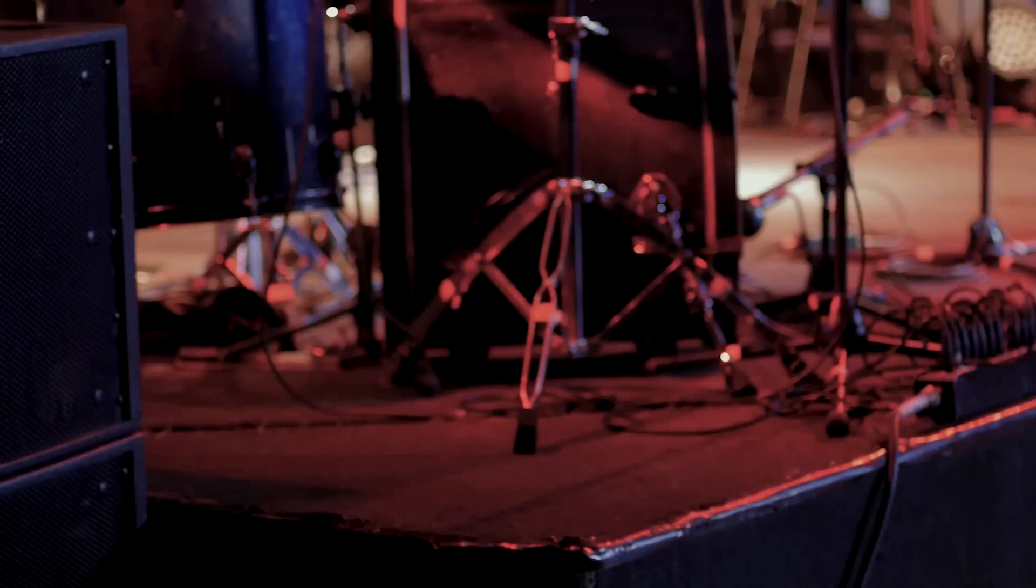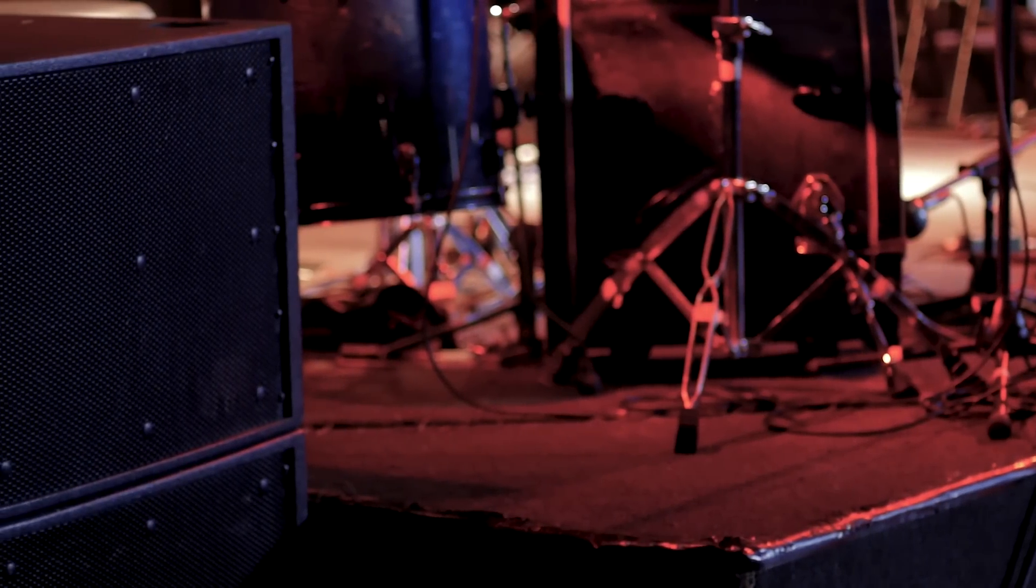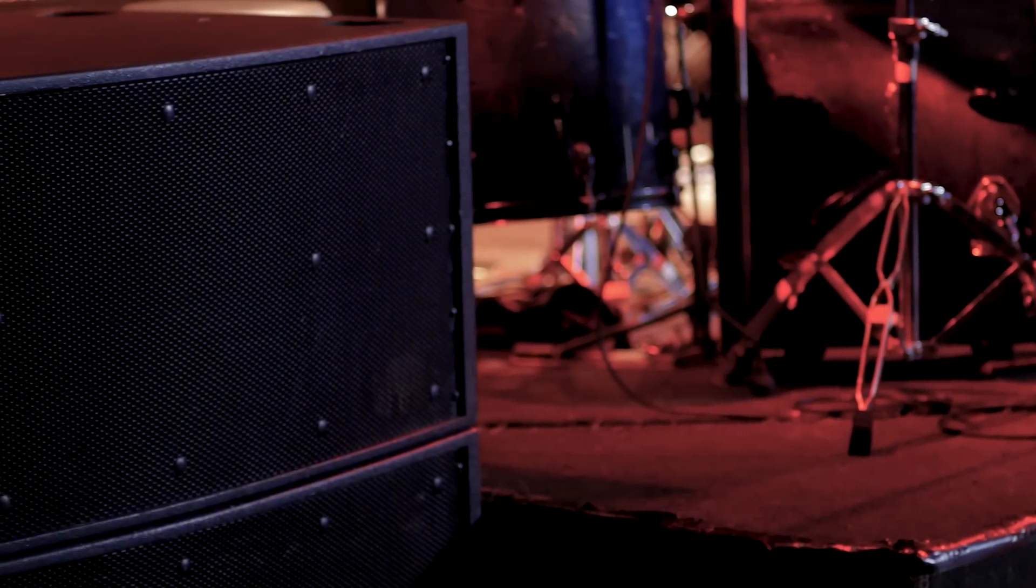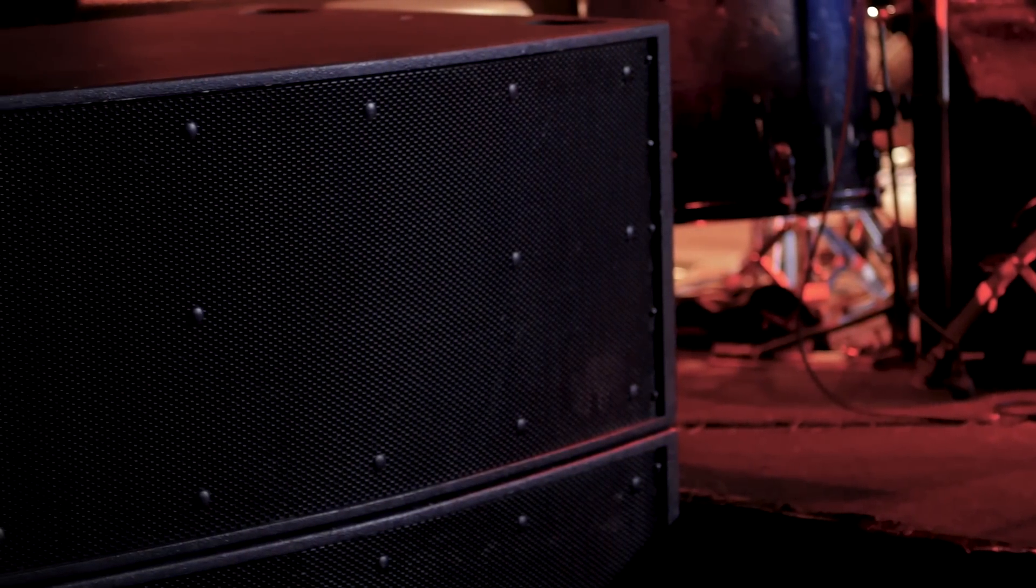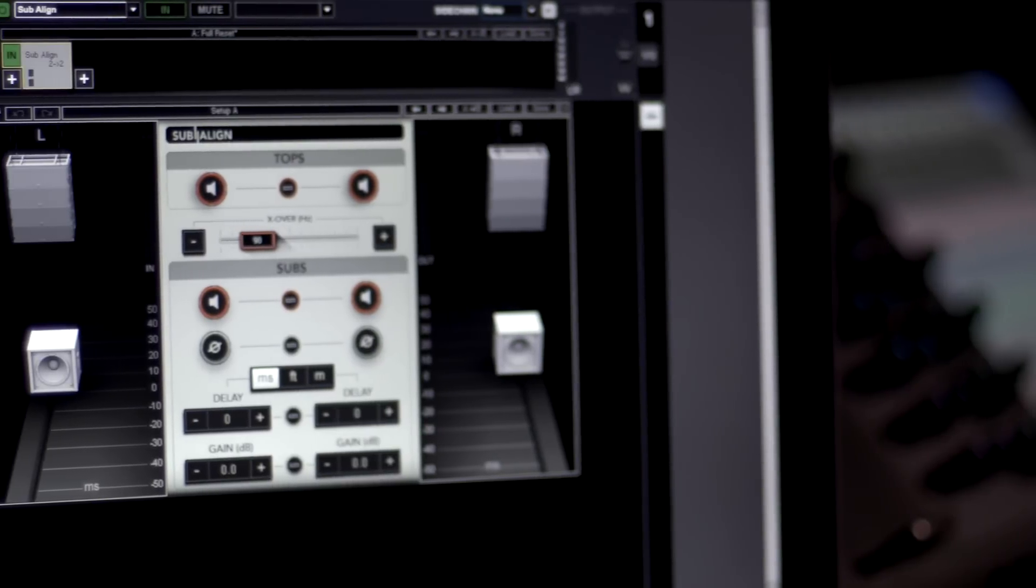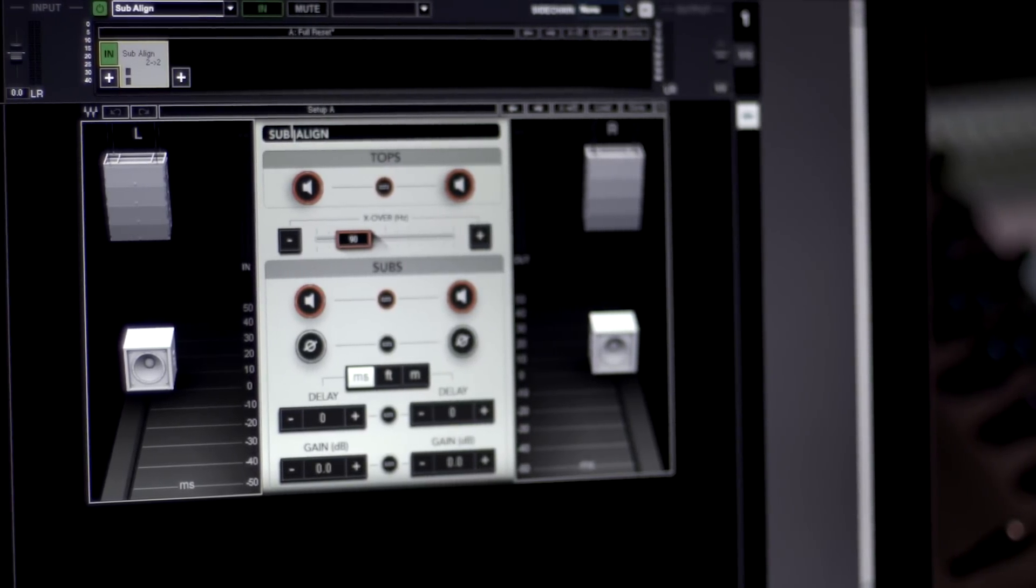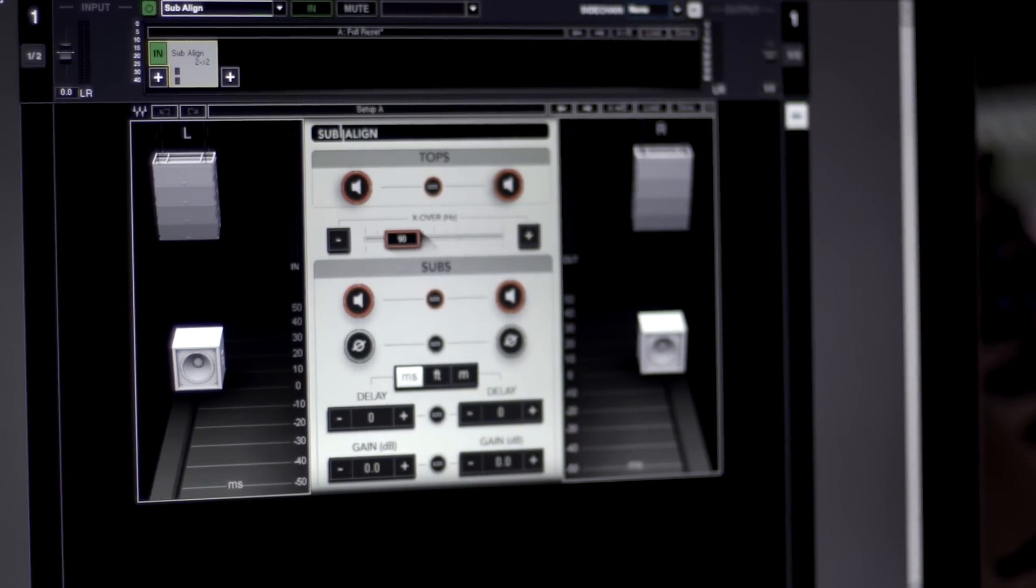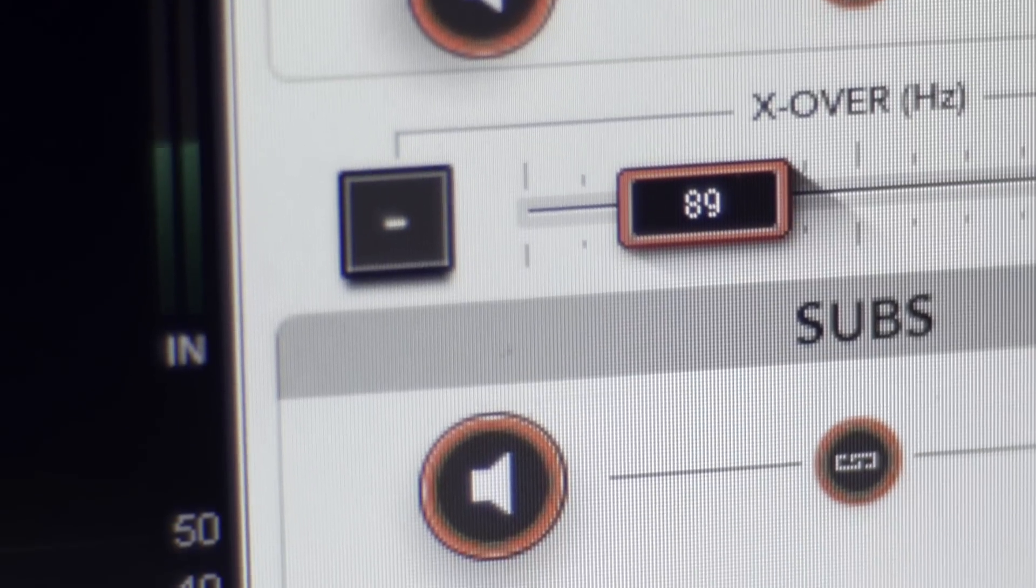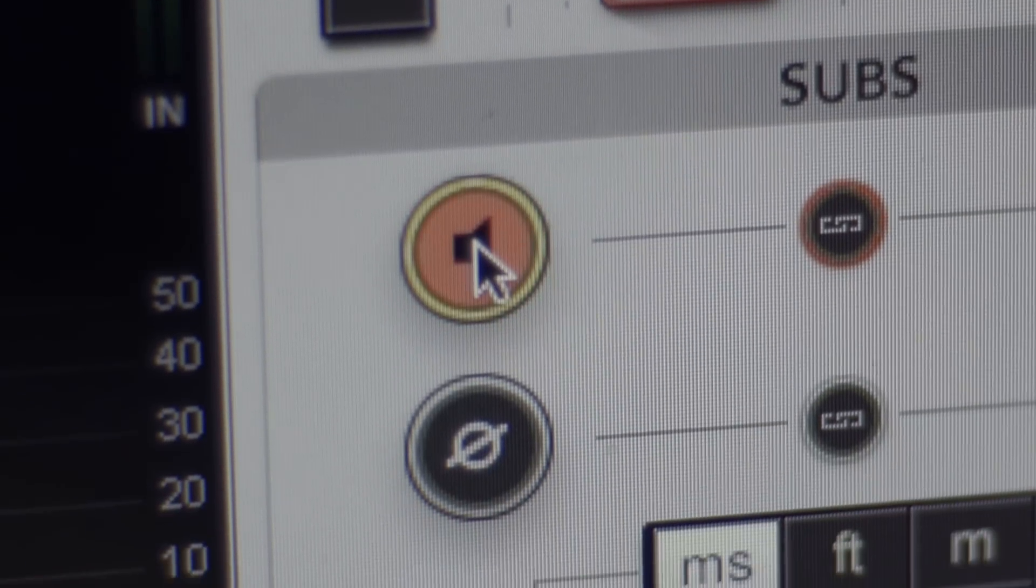Subs are the big boxes usually stacked on the venue's floor that produce the low end of the frequency range, usually around 90 Hz and below. Musically speaking, this is a very important frequency range. Sonic impact depends on this range being as focused and defined as possible. The kick drum and bass sounds are mostly handled by the subs.